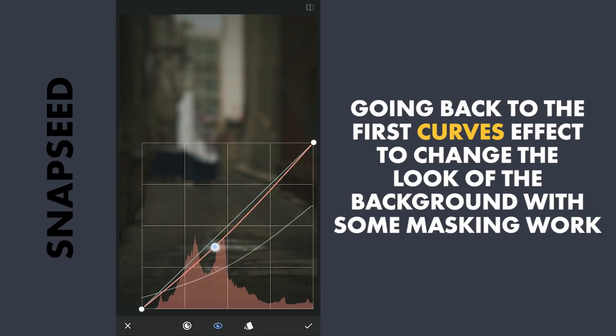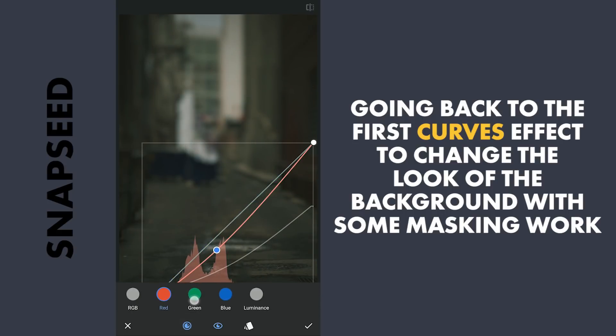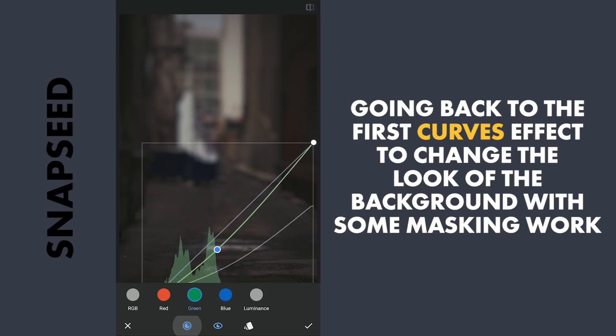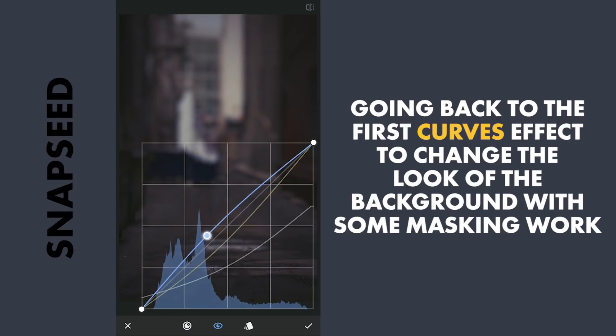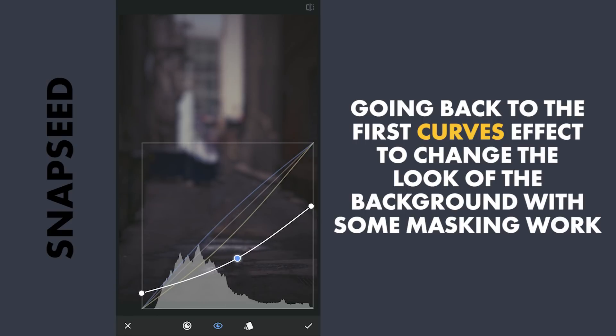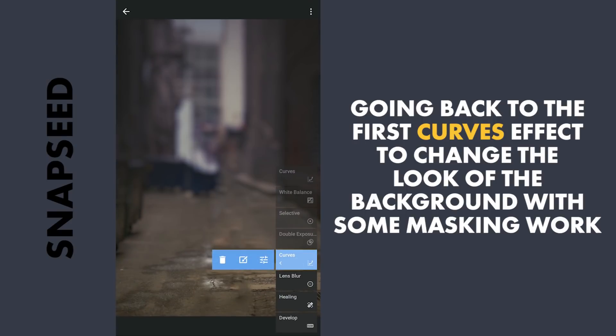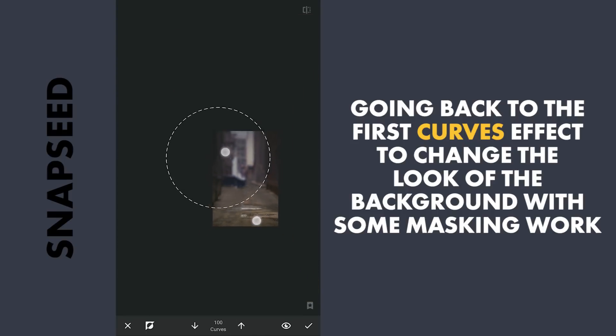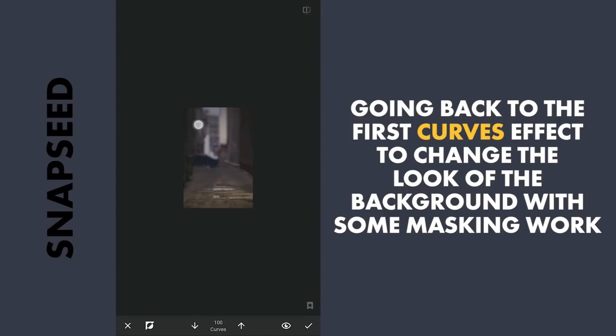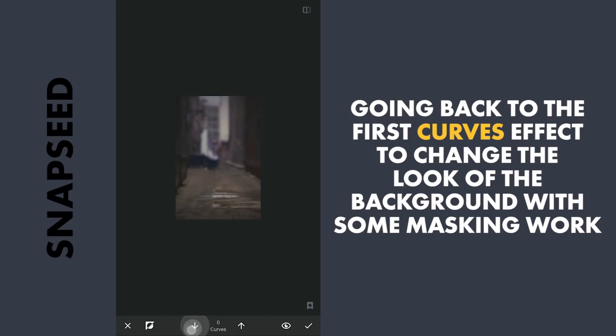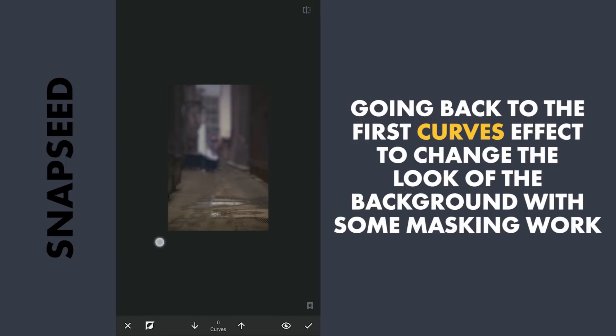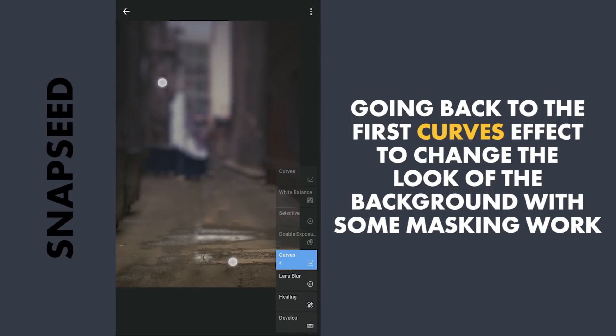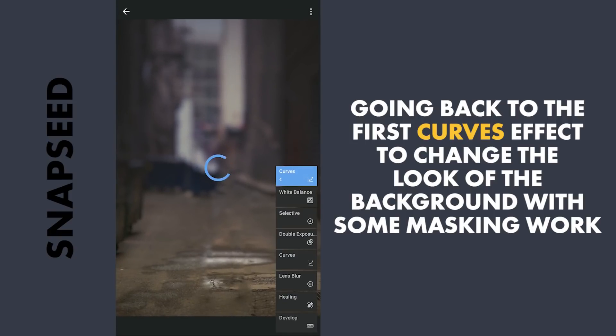Adding some turquoise and magenta. Also increasing blue tones for a cooler background. Applying only to the background with masking. Revealing the subject.